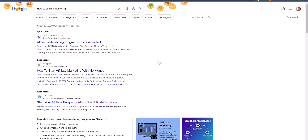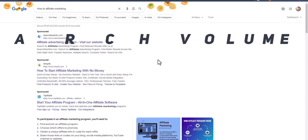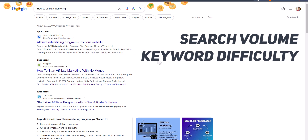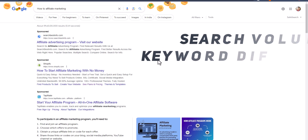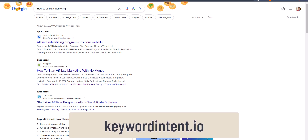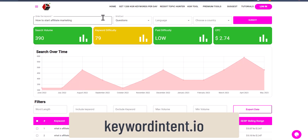But if you want to check the search volume or keyword difficulty of a keyword, then you have to use some tools. In this video we are going to discuss five different tools to get keyword difficulty and search volume data. The first tool in our list is KeywordIntent.io.